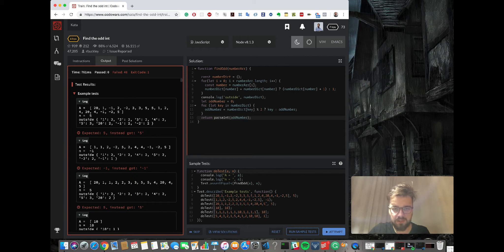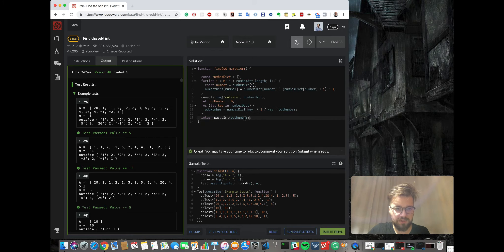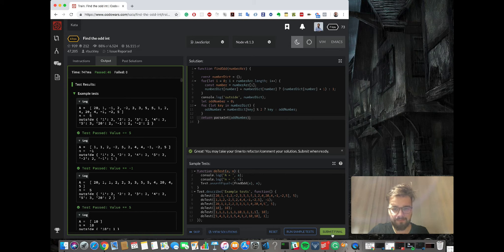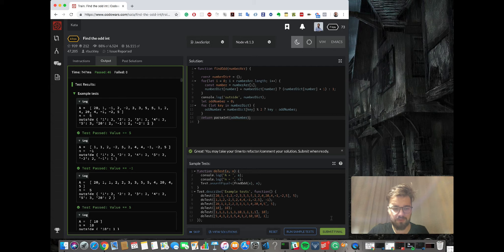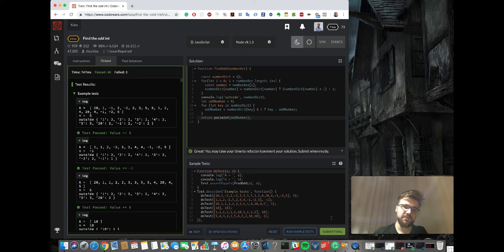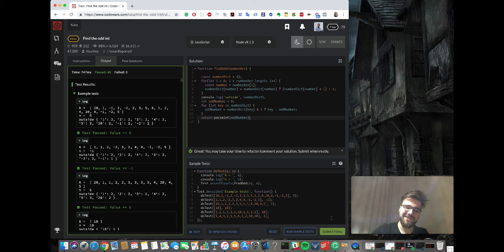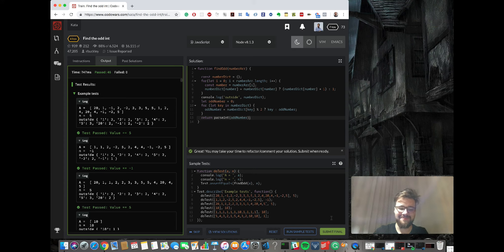We get unexpected five. This is integer and this is string. This is pretty common. So very simple, we just need to parse it. Parse int odd number. And hope it works. Yeah, so now it's working. Cool.